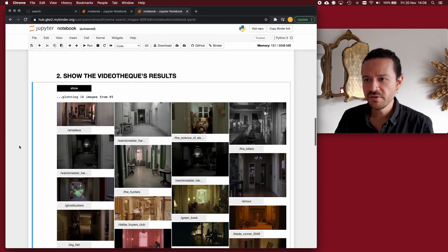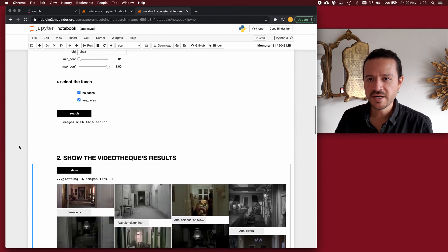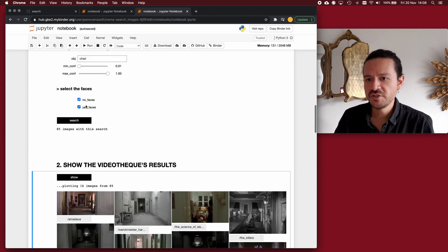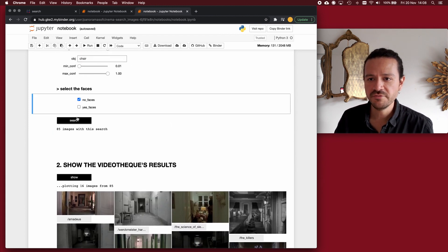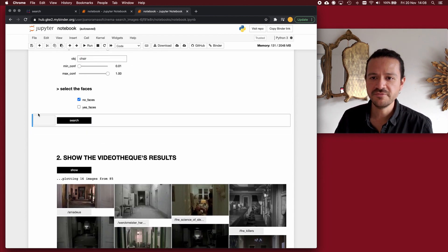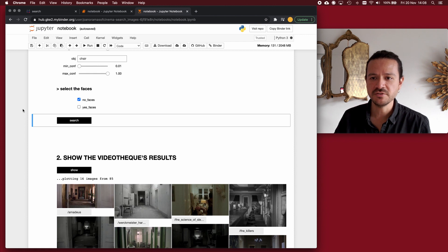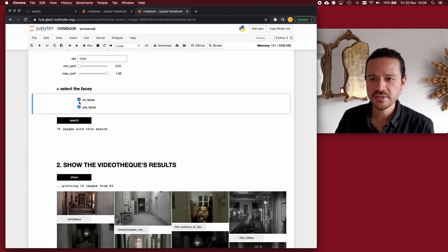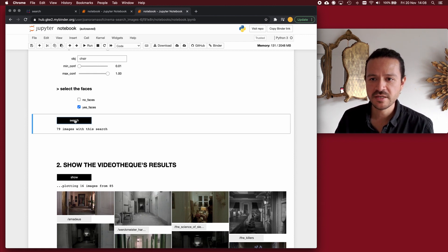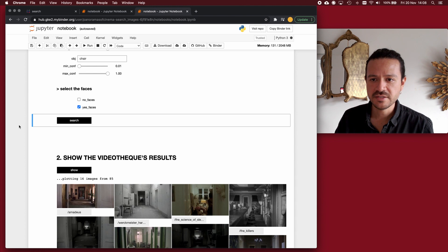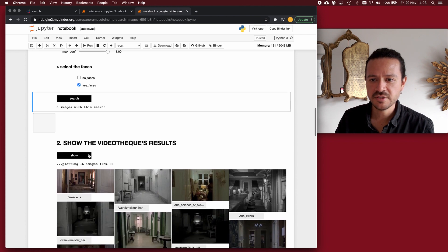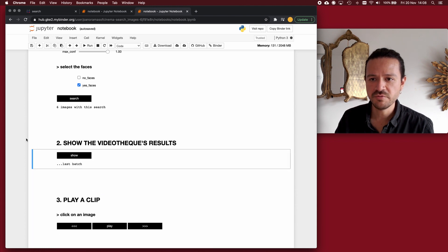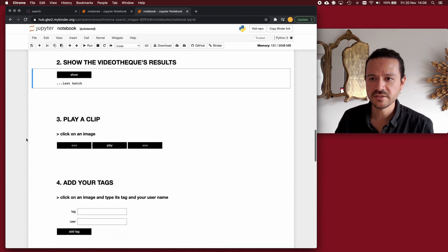Now, I have another option here regarding faces, which is just to say if I want to see faces in my images or not. If I say no, there are 79 images. If I say yes, the rest six images are without faces.